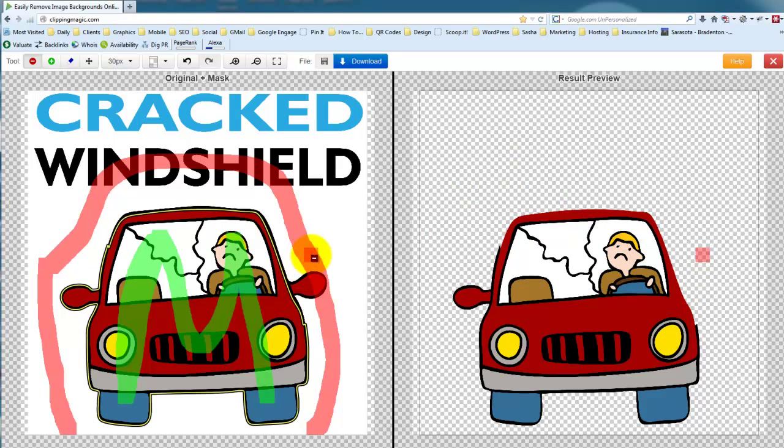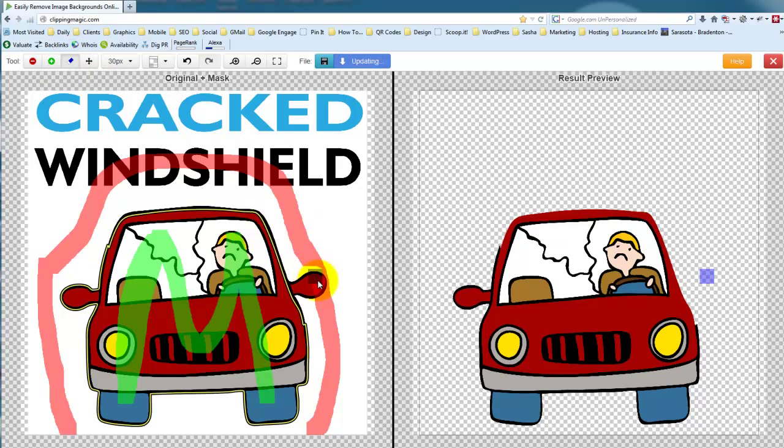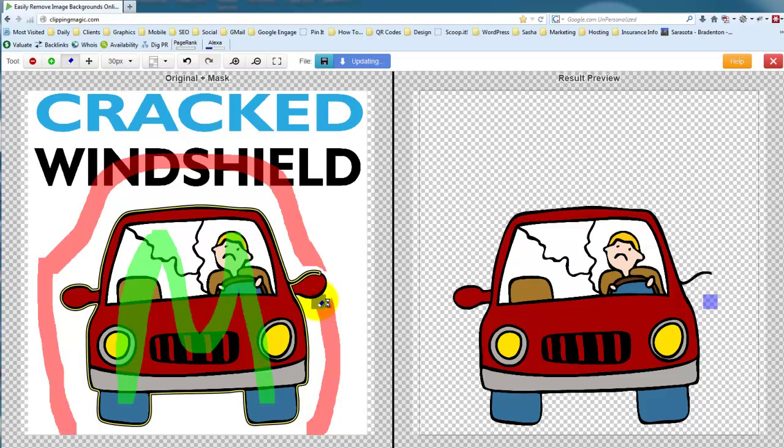So I messed up over here so I can come over here and take the eraser and erase around there so that the mirror shows back up again.